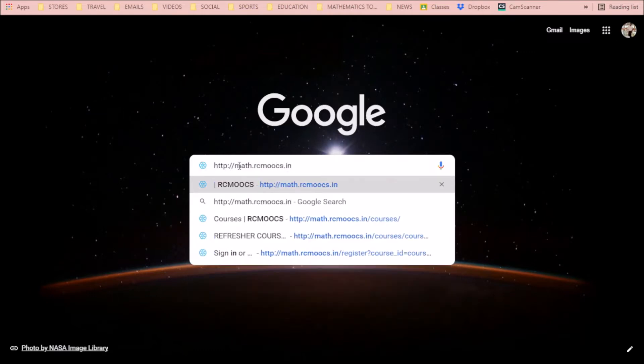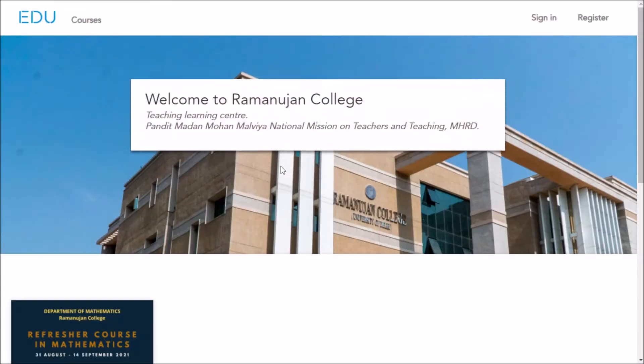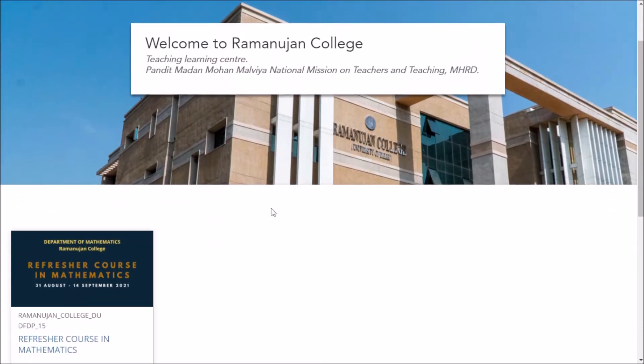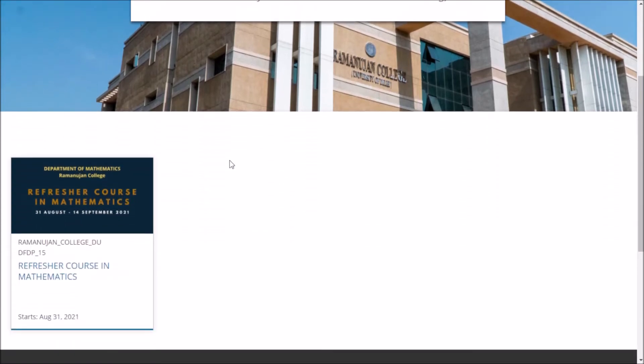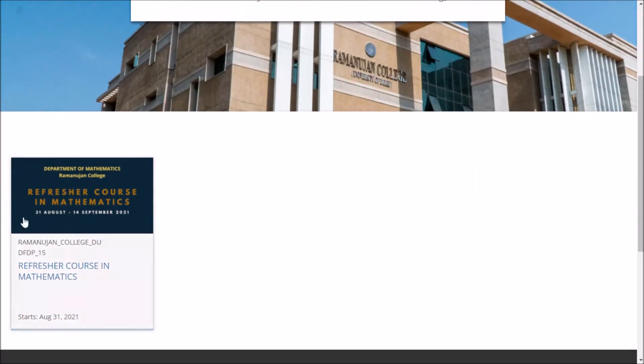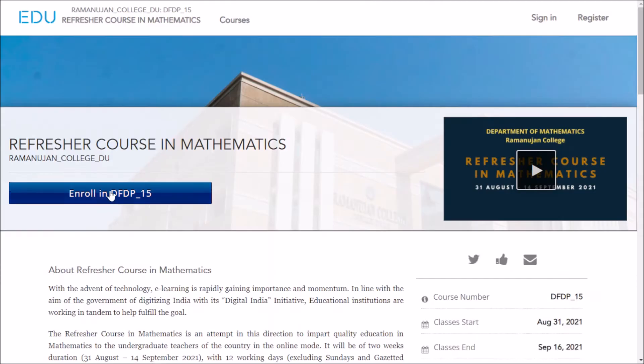Type mathmath.rcmoocs.in and click enter. When you click enter, you will come to the home page of our portal. As you can see, the course is being displayed here, so you need to click on this course.